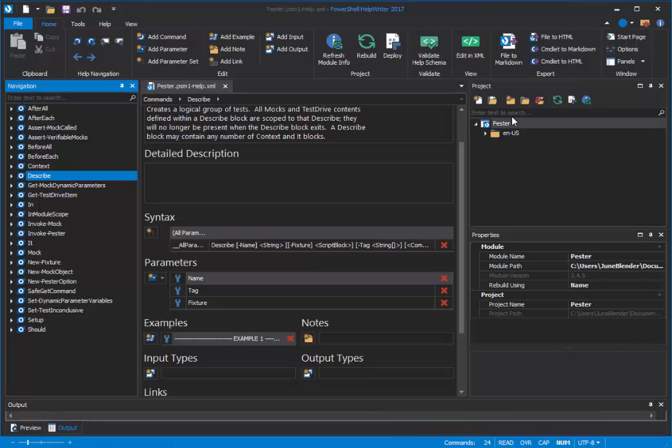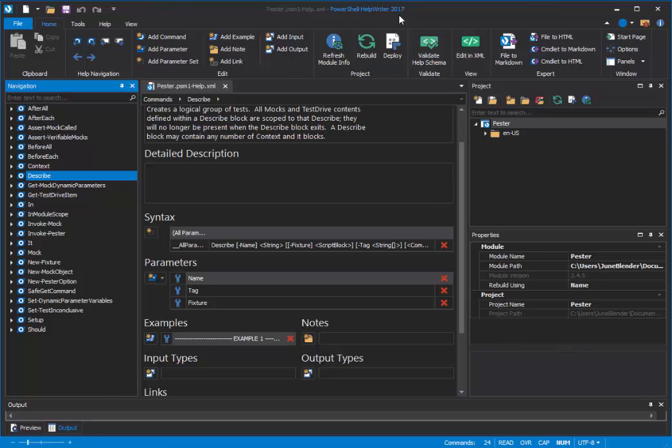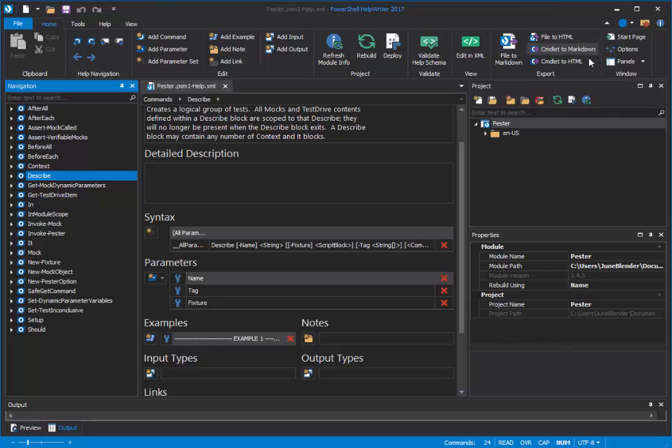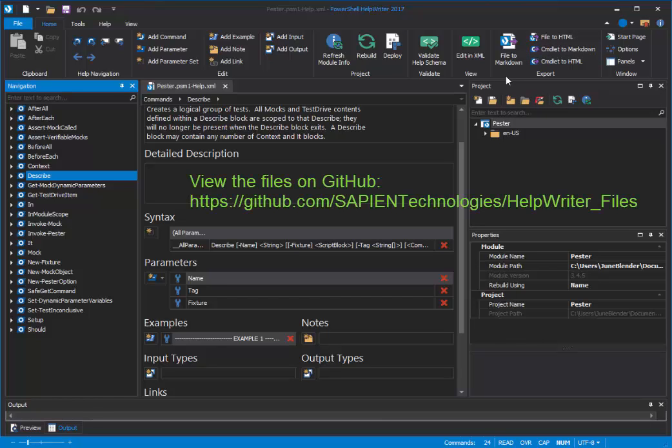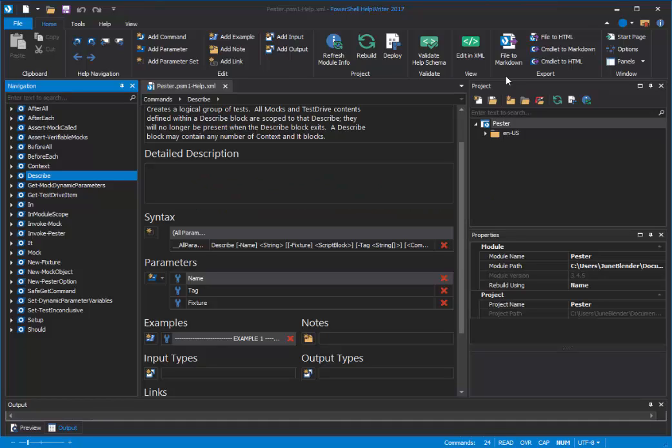So, those are the new export features in PowerShell Help Writer 2017. File to Markdown and File to HTML. Commandlet to Markdown and Commandlet to HTML. We hope that they'll enable you to support GitHub Online and other features that make your PowerShell work even more valuable to their users. Thanks for listening.